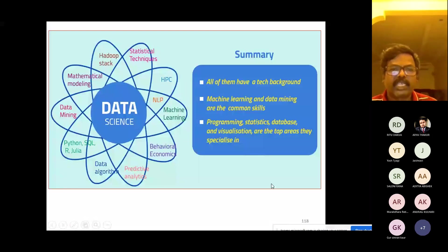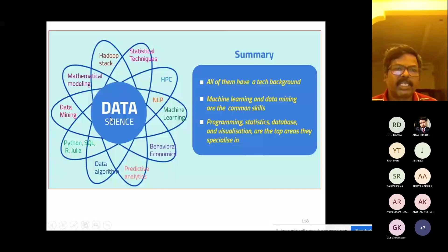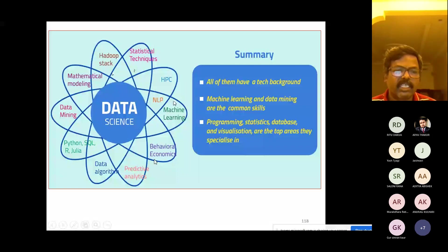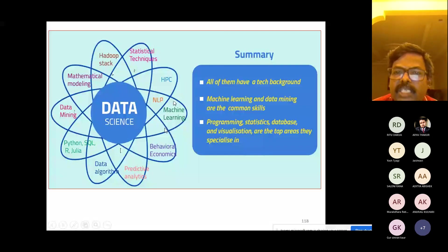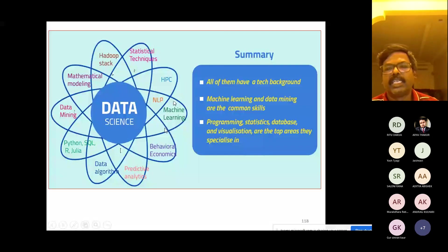This is a summary of the theory covered: Hadoop, statistics, mathematical modeling, statistical techniques, natural language processing, machine learning, behavioral economics, predictive analytics, data algorithms, Python, SQL, Julia, and data mining — these are the key topics of data science.